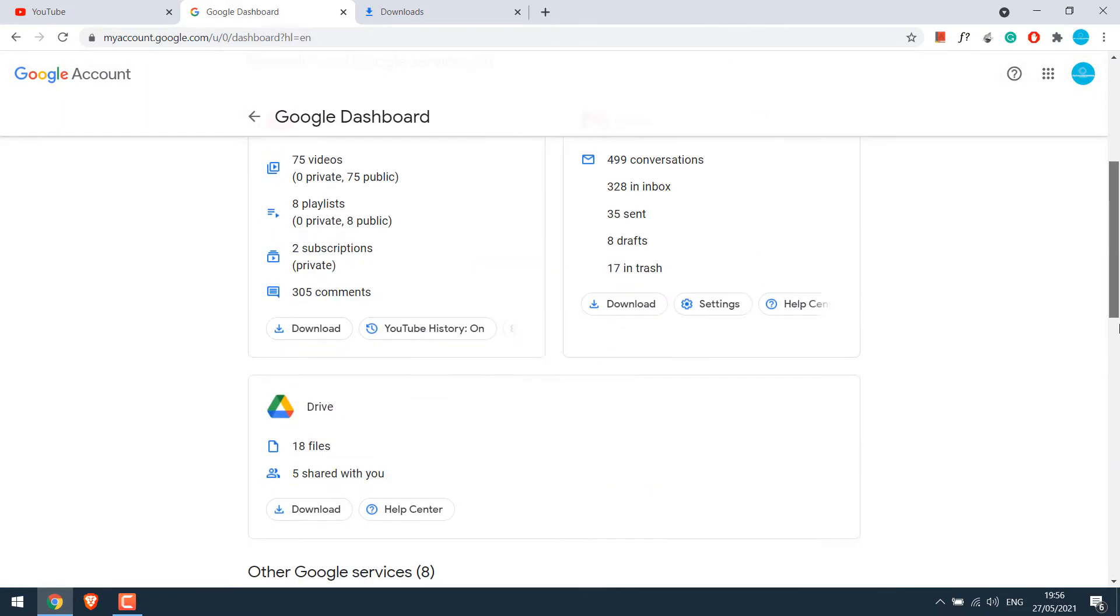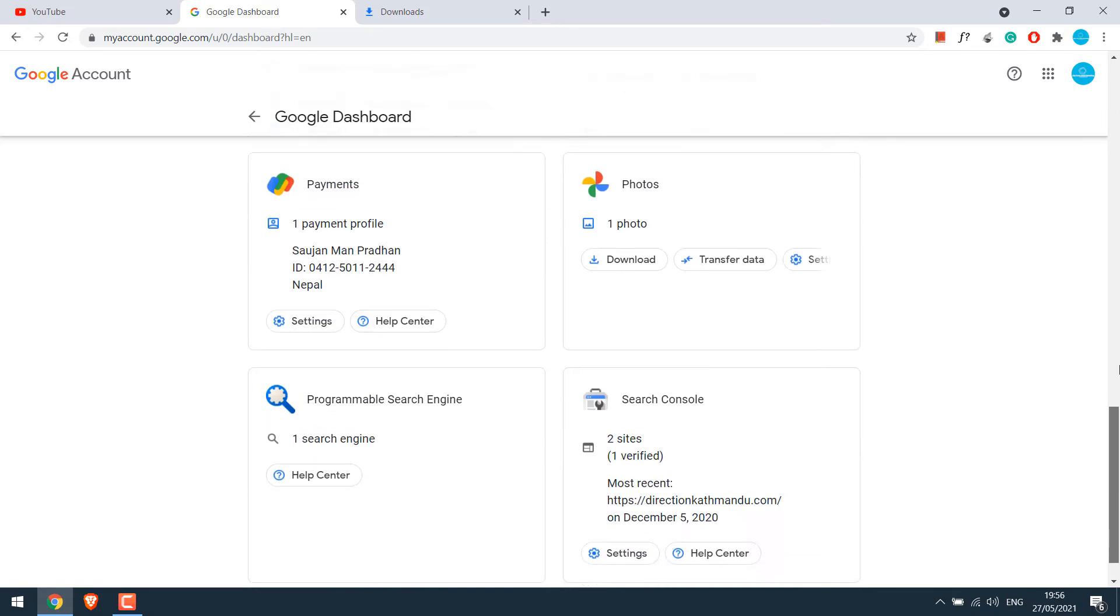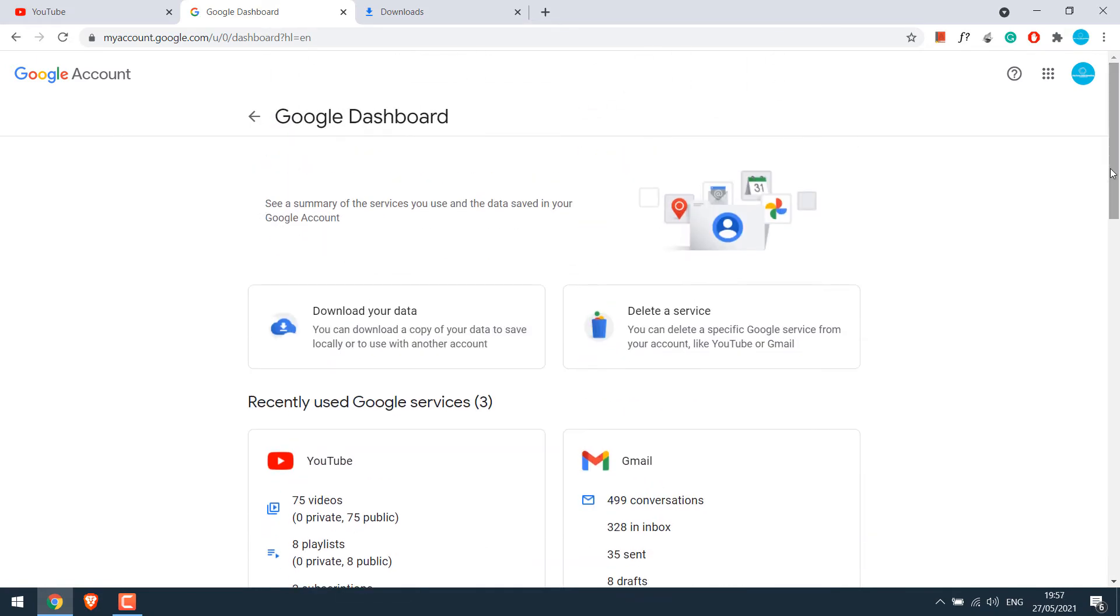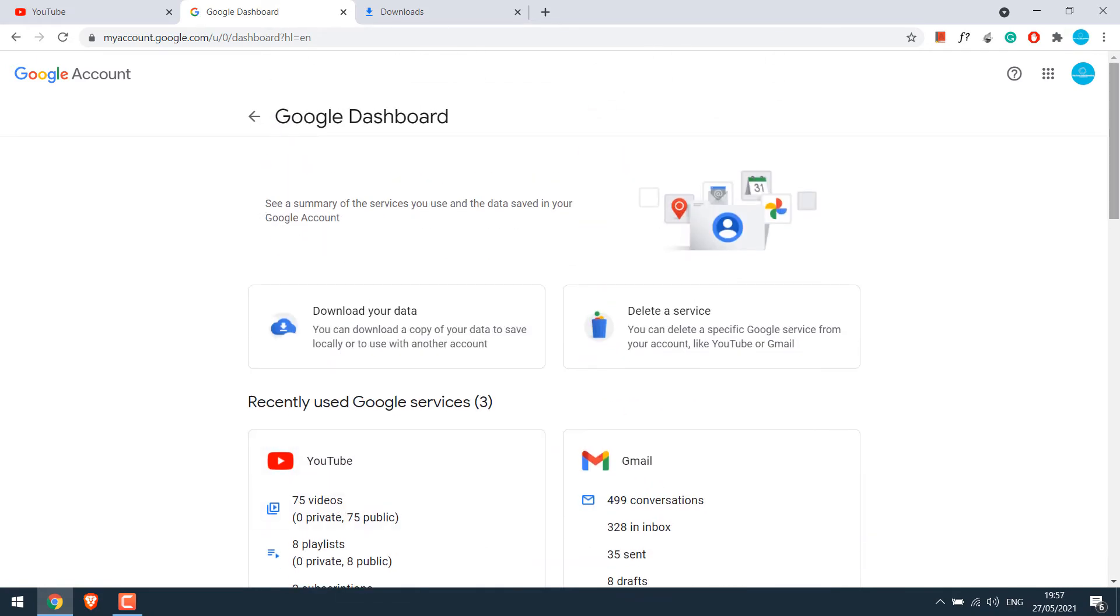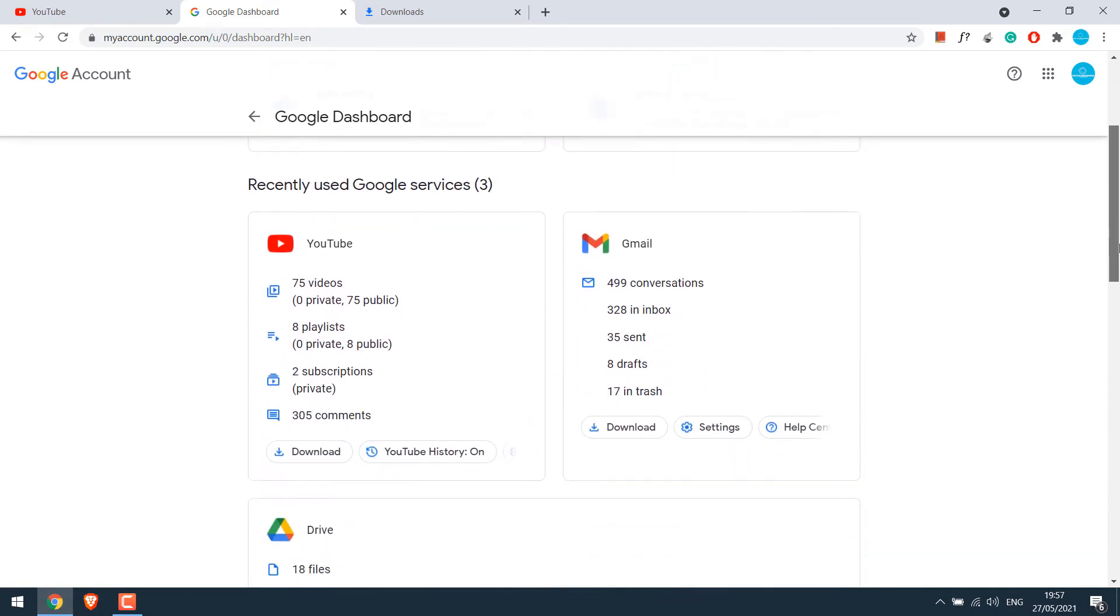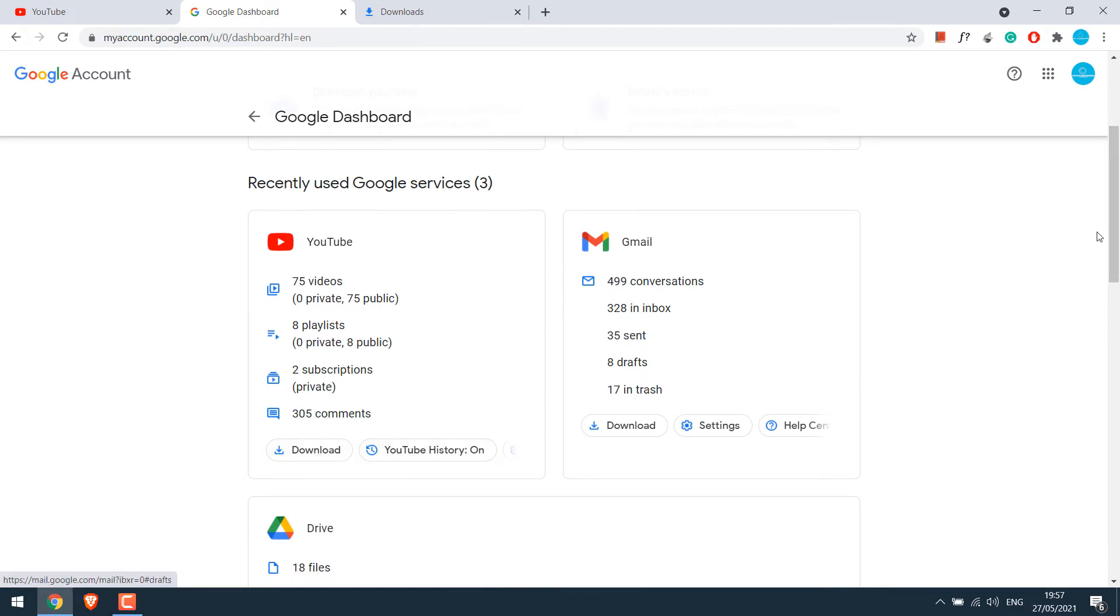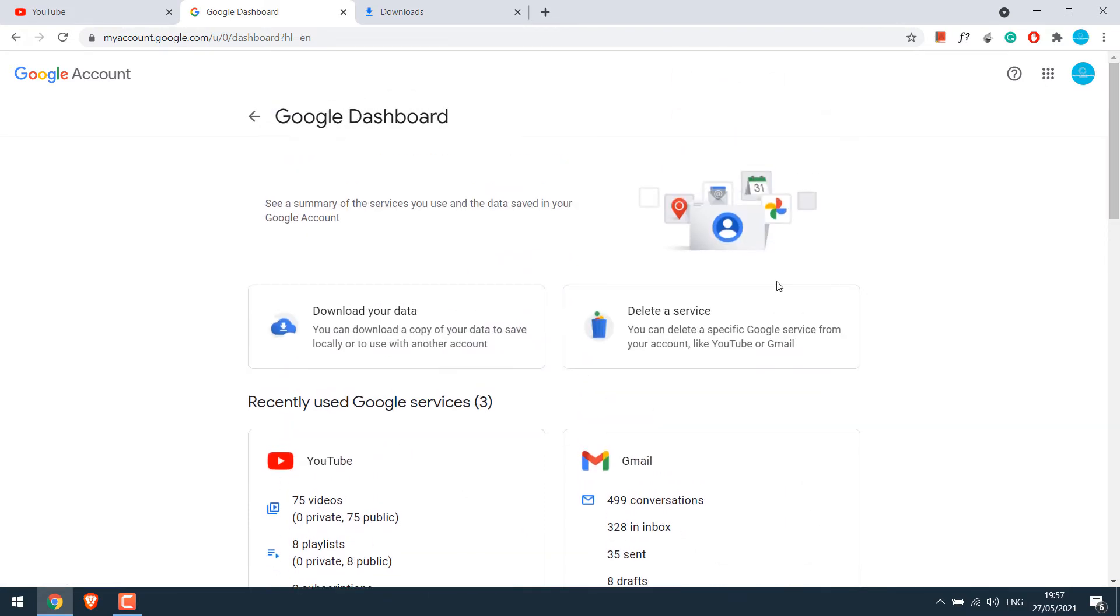Now here are all the data. If you see YouTube on recently used Google services, simply click on download. Alternatively, you can also click on download your data.